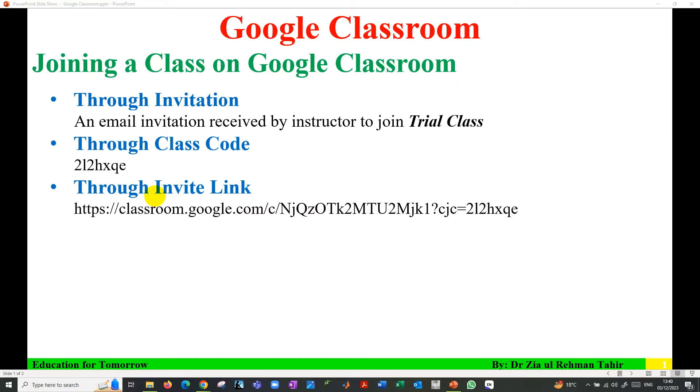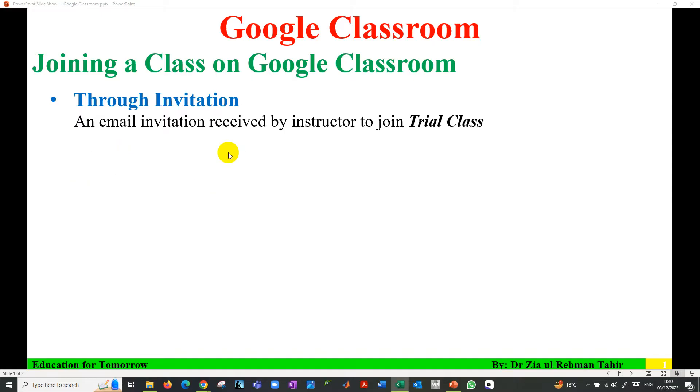I'm going to show how you can use three of these to join a class. The first way to join a class is through email invitation received by instructor to join a class.